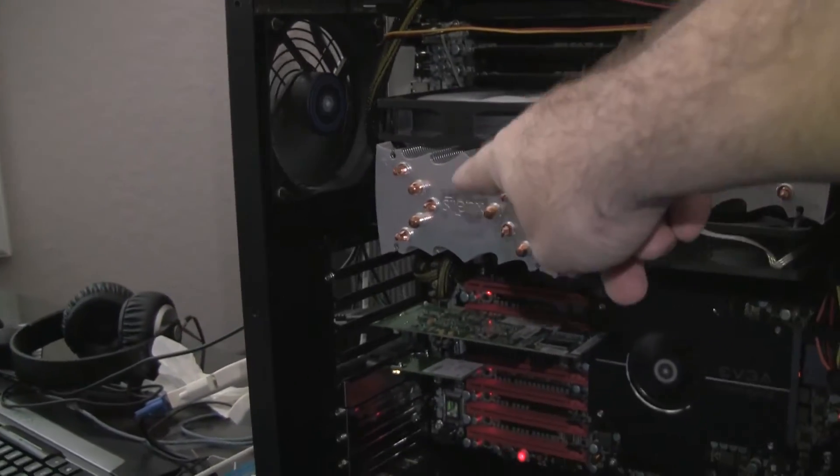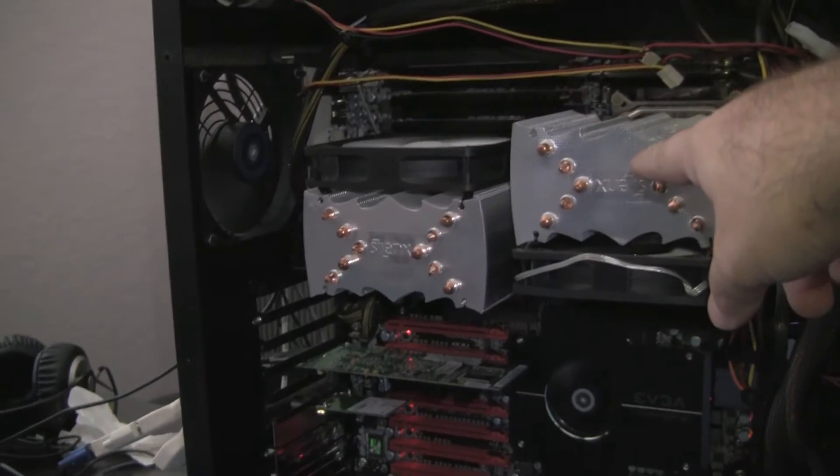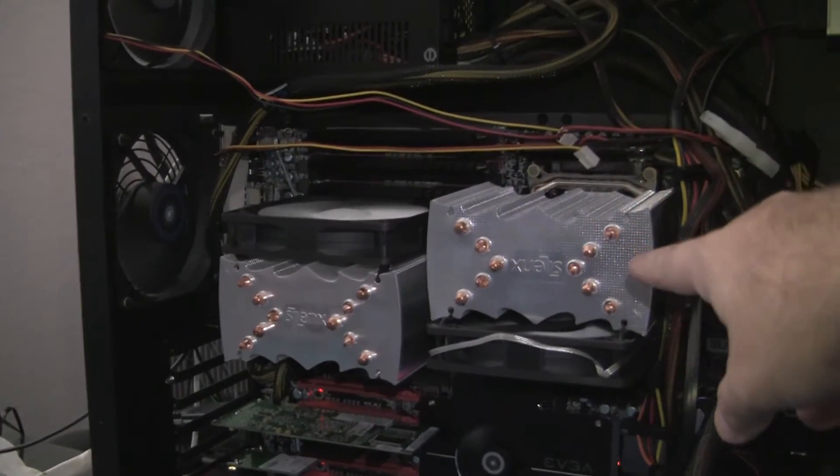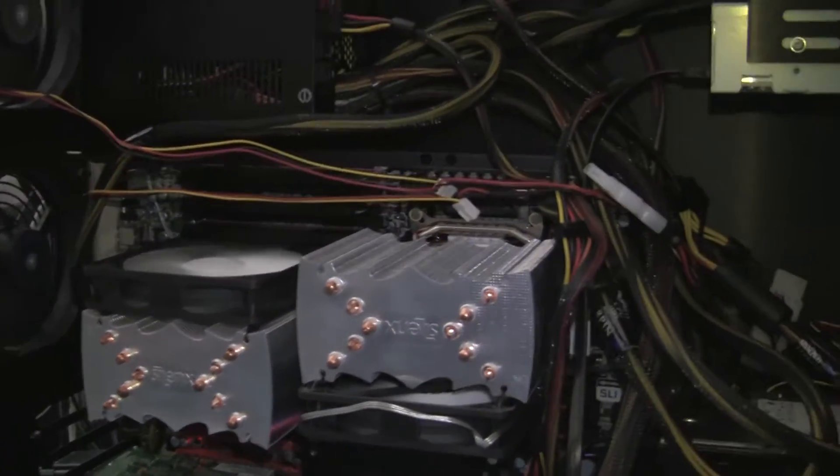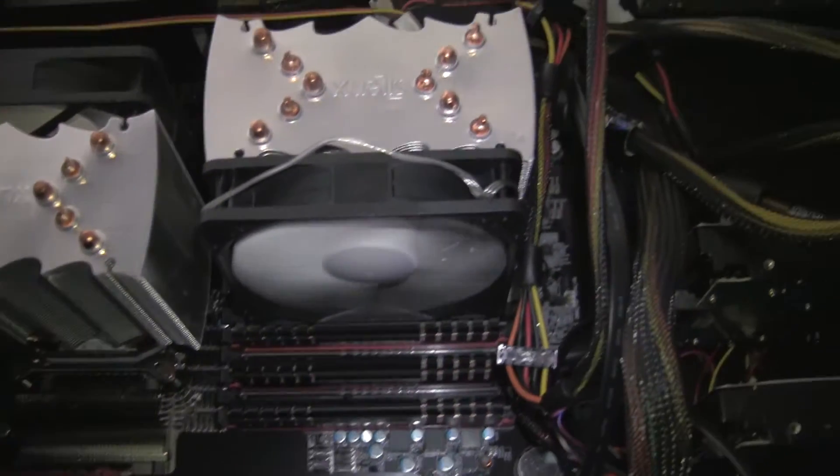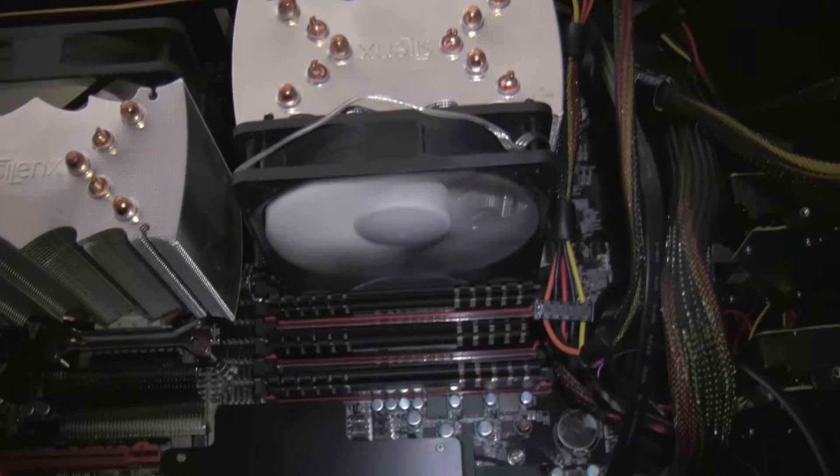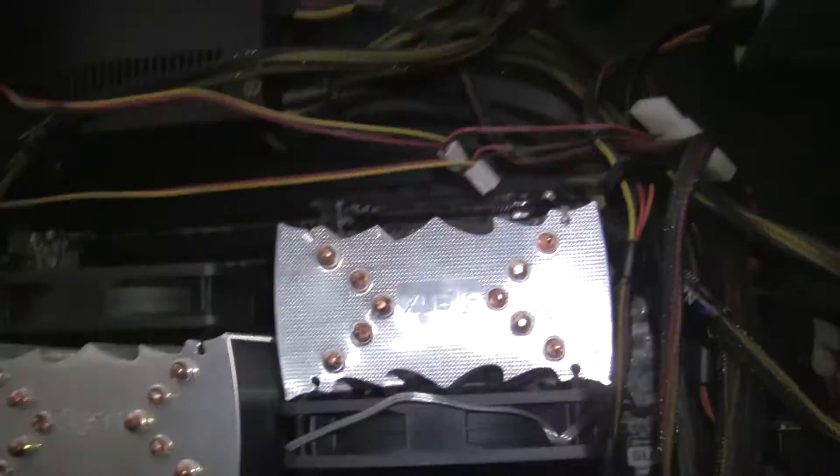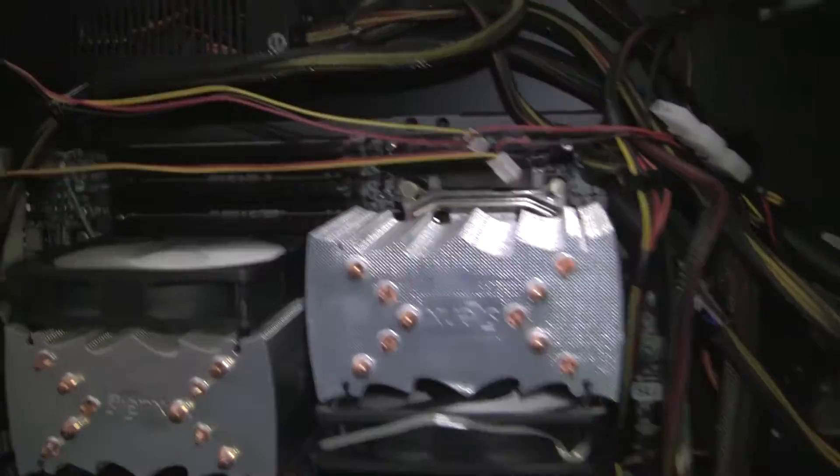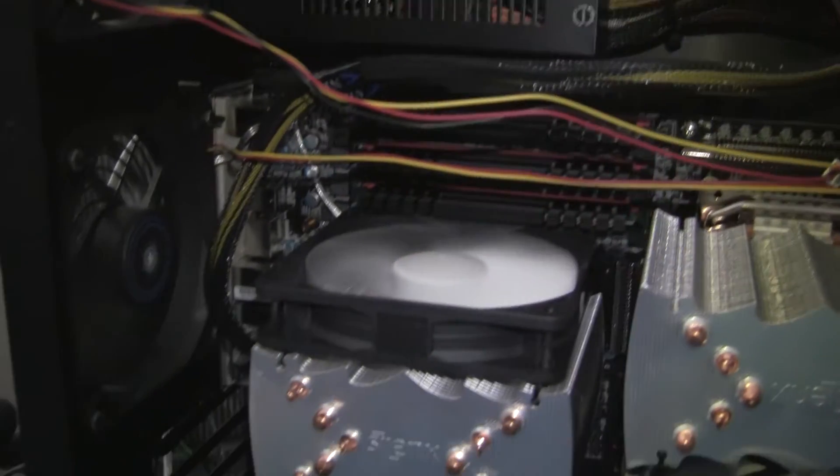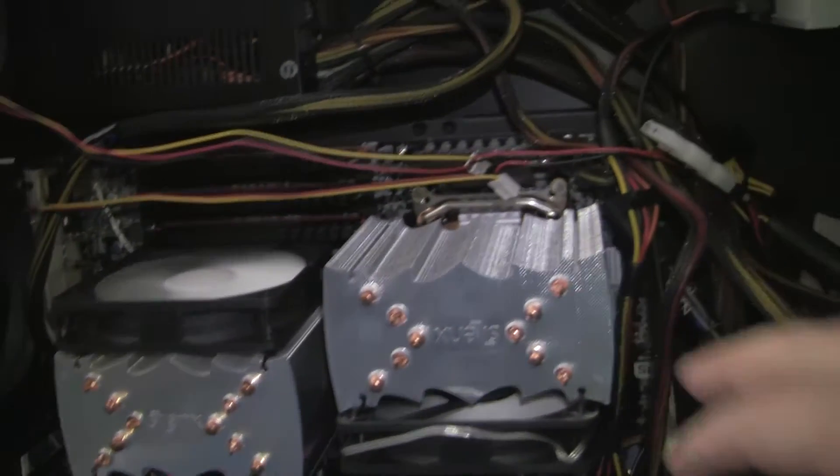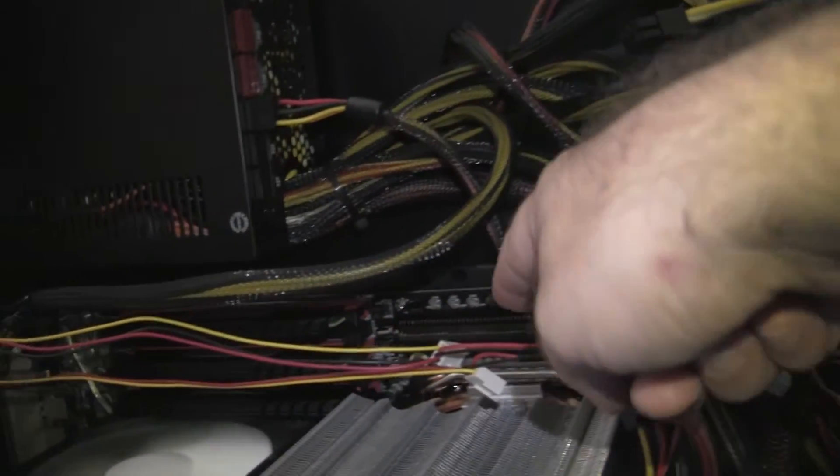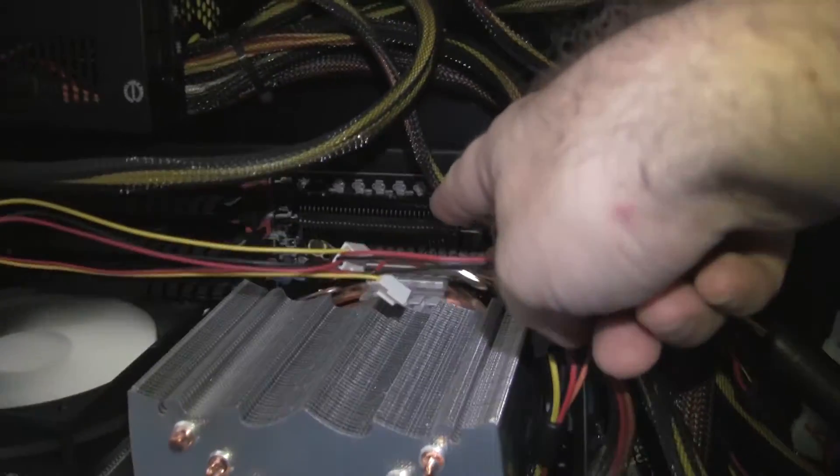What they do is they have these monster 120 millimeter fans on the bottom of that one and on the top of that one, and they basically take the heat that's generated in the CPU core down in there.